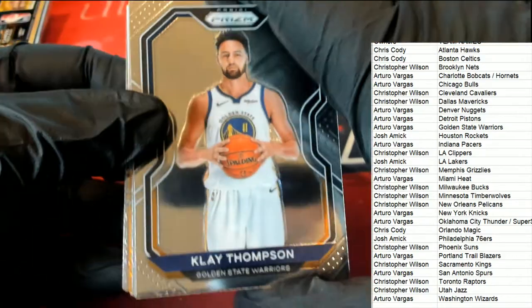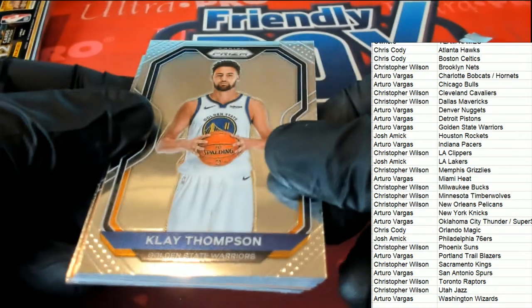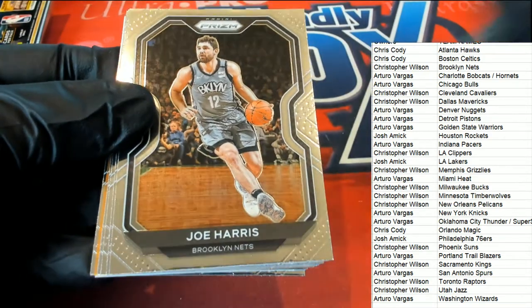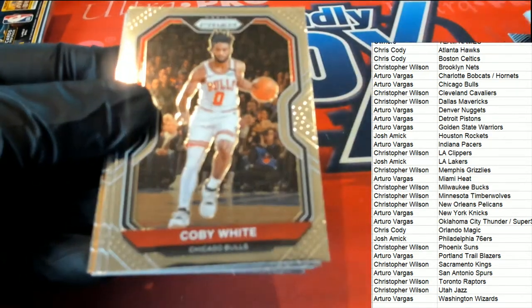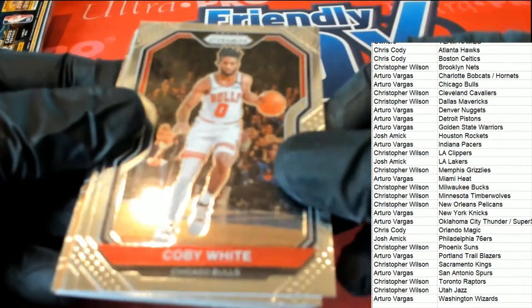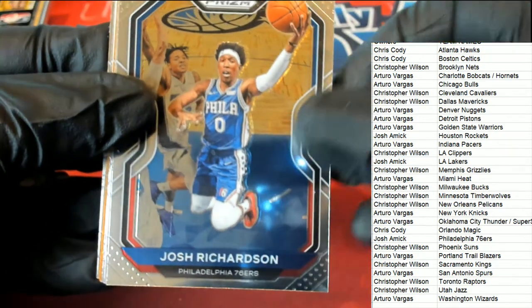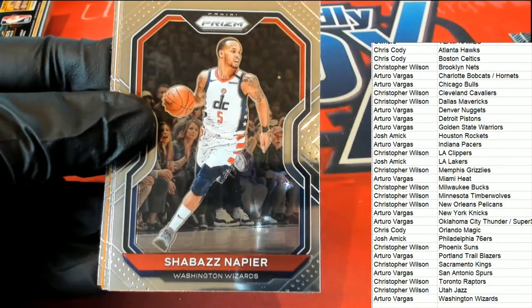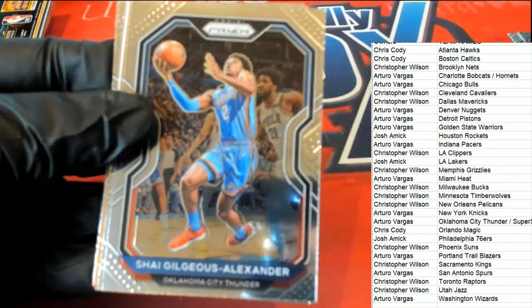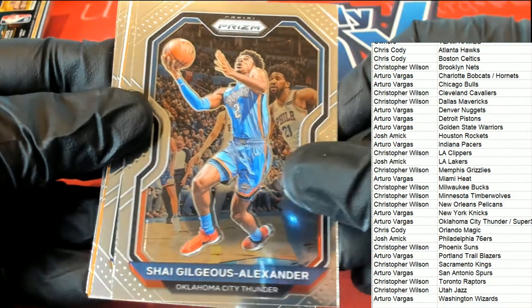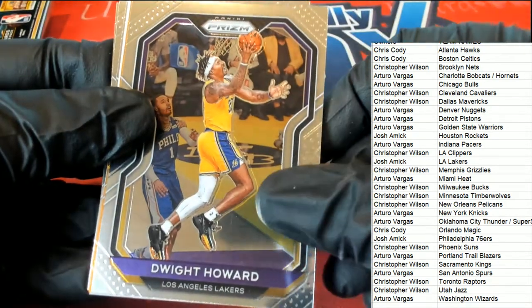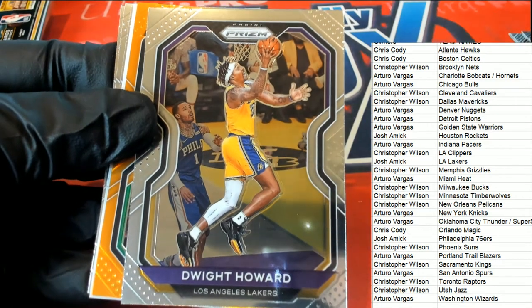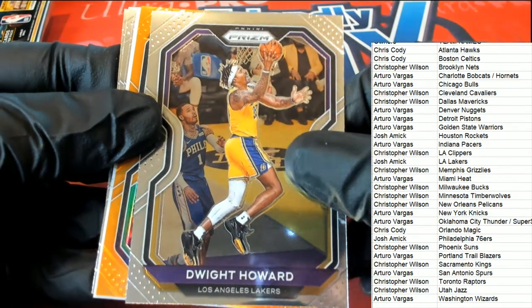A very nice Klay Thompson coming out. Joe Harris, Coby White for the Bulls, Prism Basketball, Josh Richardson. Good luck, everyone. What do we have?